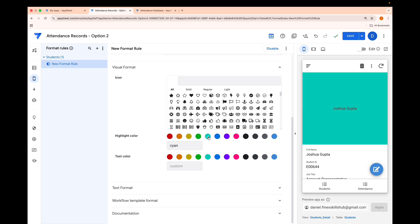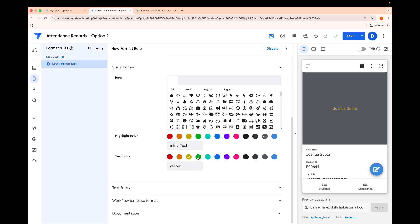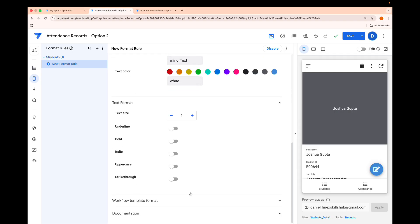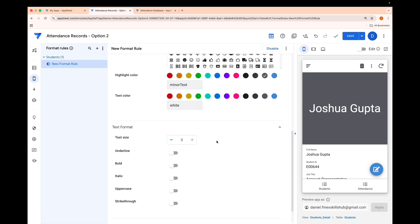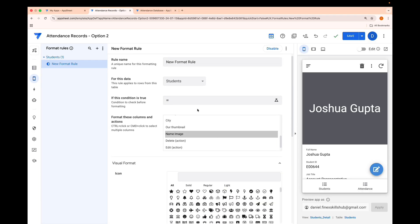In the format rule, we can select any background color and text color — I can even make the text white. I can increase the font size as well. Unfortunately underline and bold are not available. Now what we want to do is create groups — if the first letter is A to C, apply one color; D to E, apply another color; and so on. The function we'll use is IN().